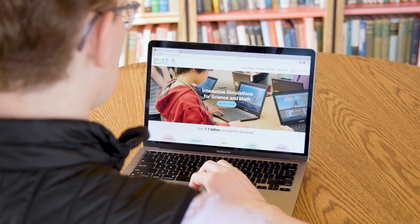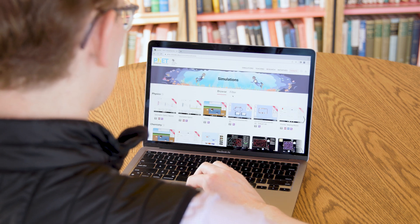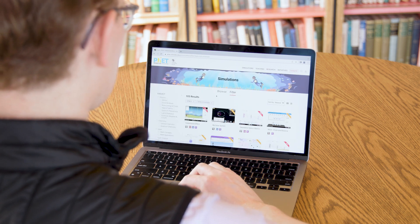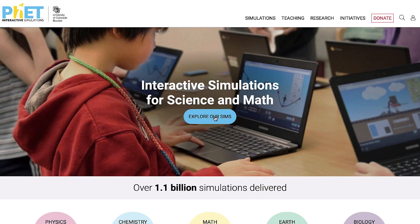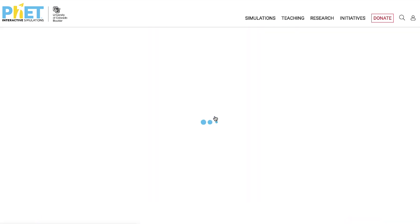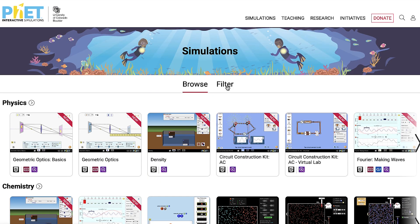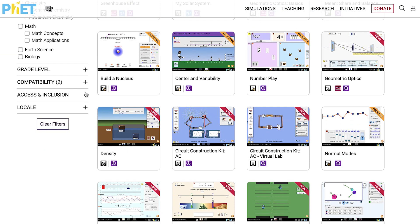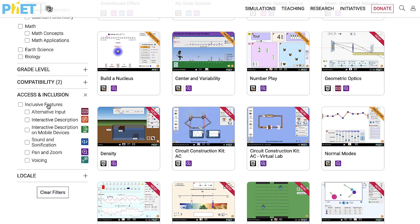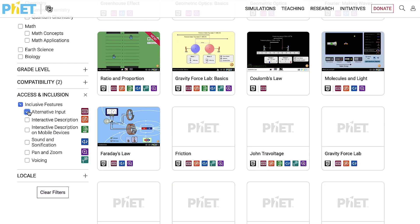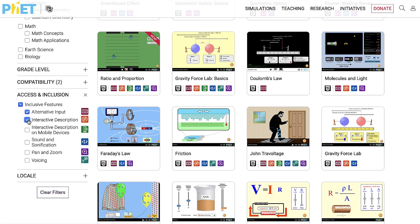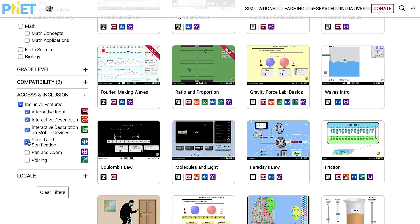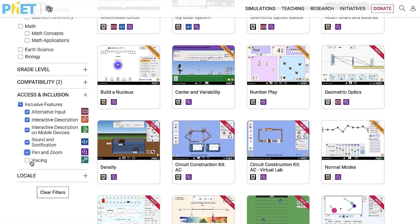To find all FET simulations with inclusive features on the FET website, go to the Simulation Filter page. Then, in the sidebar, select Access and Inclusion. Many sims have multiple features. To narrow your search, select the feature or features you need and the list will show you all simulations with the selected feature or features.